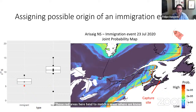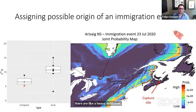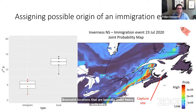The areas of highest probability — those red areas — tend to match areas we know are under heavy defoliation, for example the Gaspé Peninsula and some sites in New Brunswick, locations that are basically under heavy outbreaks.